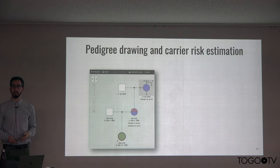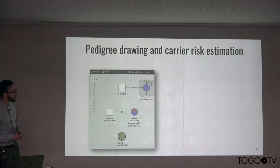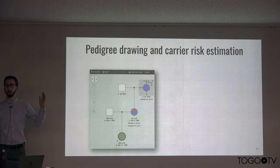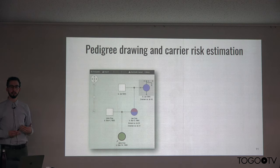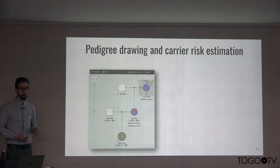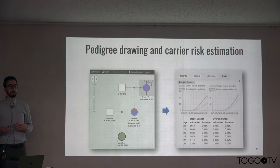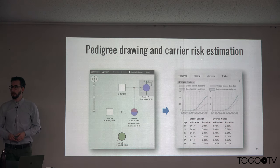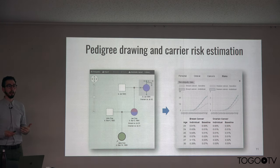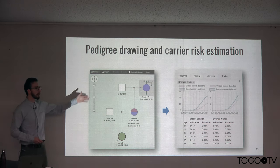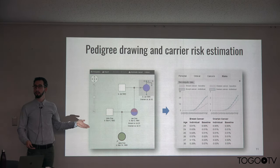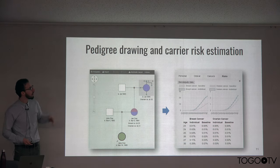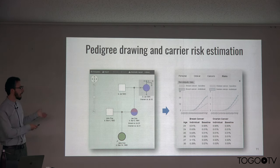We also have built within Phenotips a pedigree drawing tool to collect the family history, used in genetics to record all family members, what conditions they have, and how they are related to the patient. For cancer, it is very important to estimate the risk of each person in that family for having a carrier mutation, and because this information is now collected electronically, we can communicate with risk assessment tools to include those risk scores in line in the pedigree.